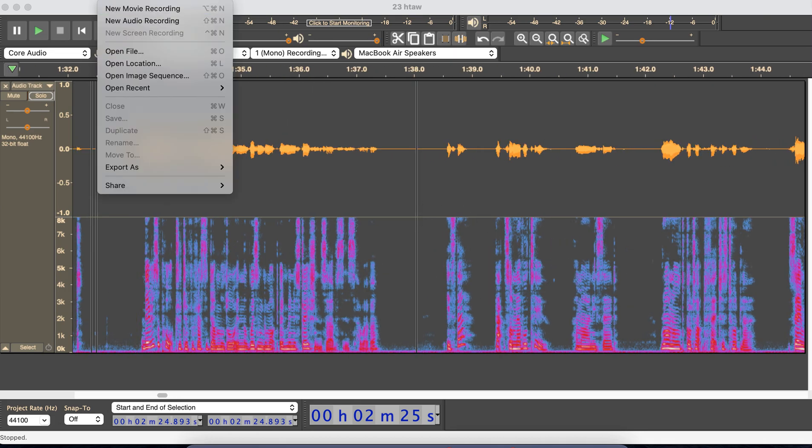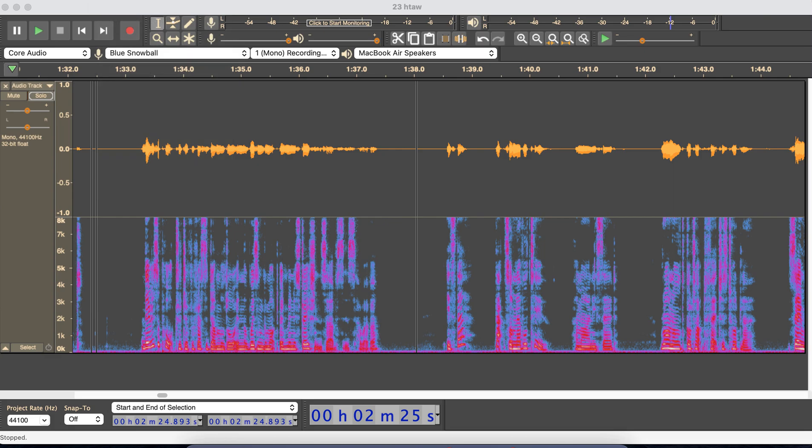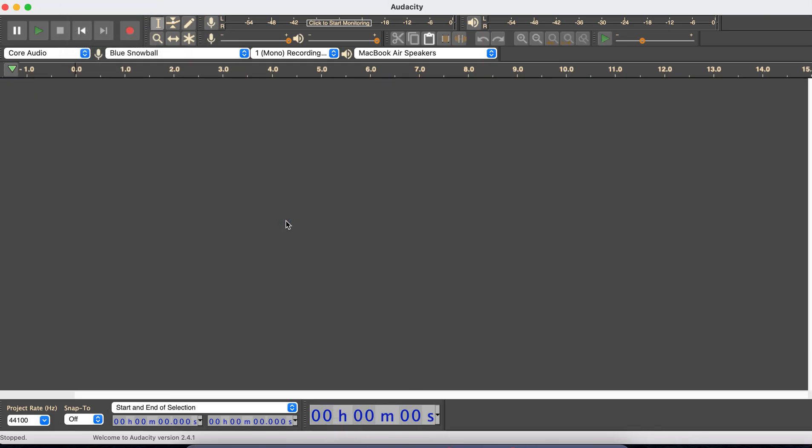I'll just start. If I open a new Audacity, I'll quickly show you how to do it and then I'll show you about my editing.